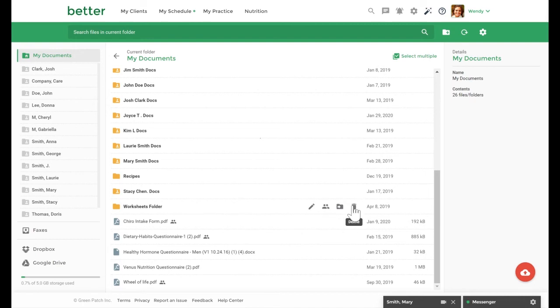To upload a document, select the red fast action button. You can select up to 10 documents at a time.